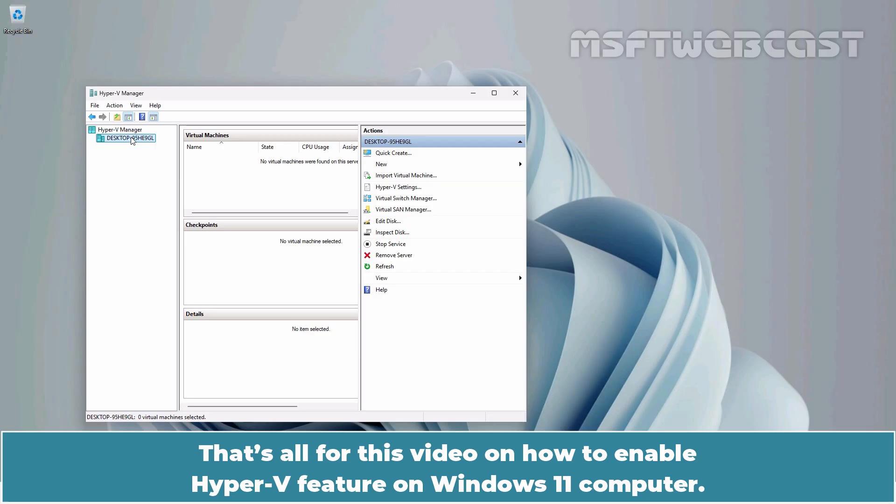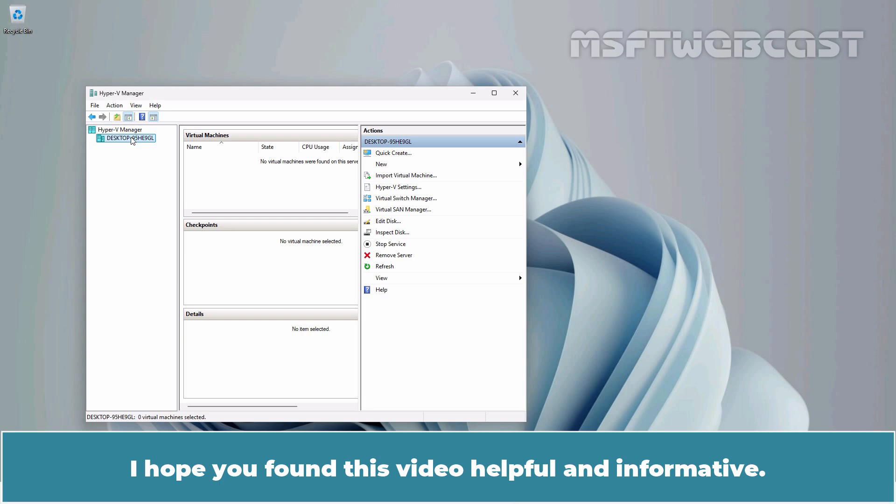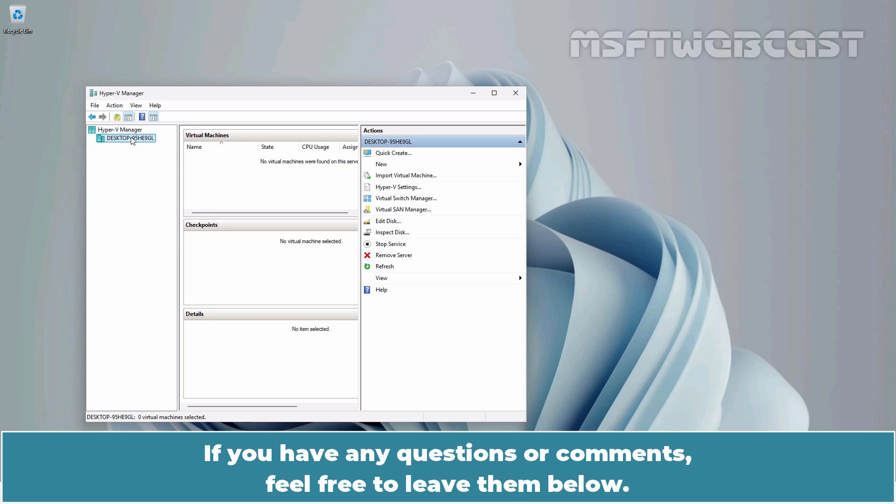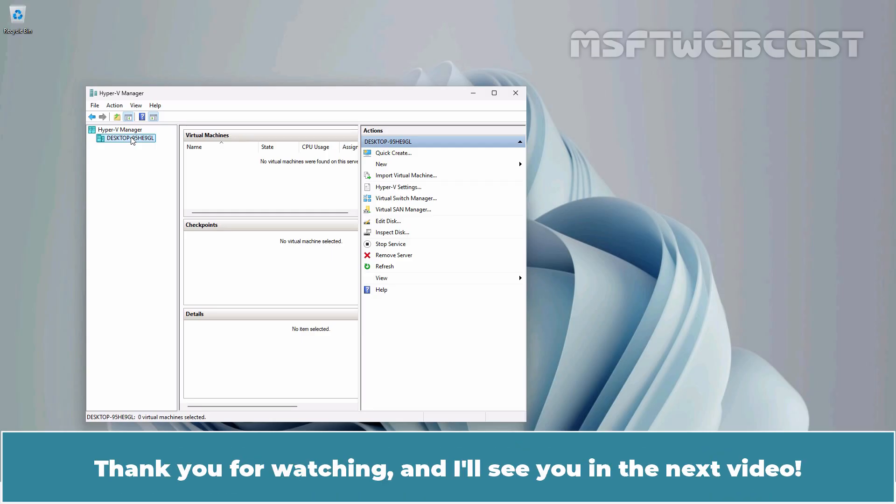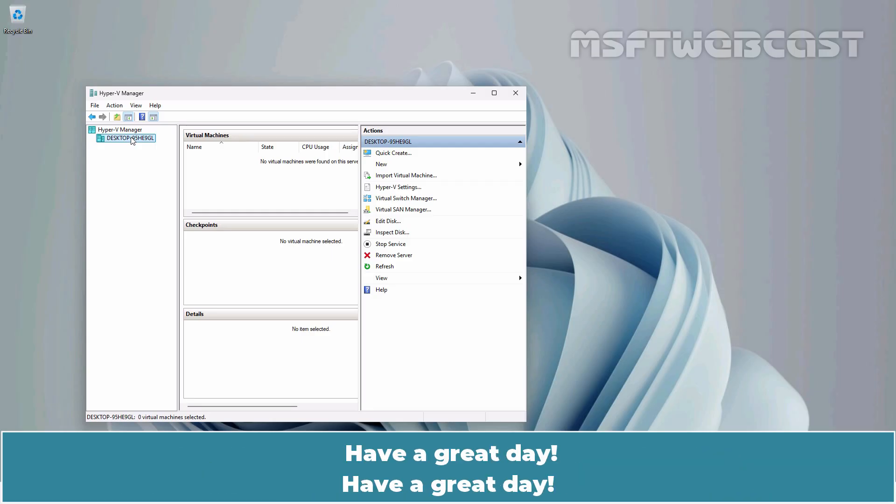That's all for this video on how to enable Hyper-V feature on Windows 11 computer. I hope you found this video helpful and informative. If you have any questions or comments, feel free to leave them below. Don't forget to like and subscribe for more videos on Microsoft Hyper-V and other Microsoft related topics. Thank you for watching and I'll see you in the next video. Have a great day!